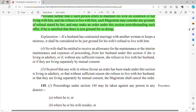Under subsection 4, no wife shall be entitled to receive allowance for maintenance or interim maintenance and expenses of proceedings from her husband if she is living in adultery — then clearly no maintenance. Or if without sufficient reason she refuses to live with her husband — no maintenance. Or if they are living separately with mutual consent — no maintenance. This is a very important aspect: living separately with mutual consent means no maintenance.